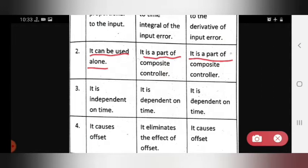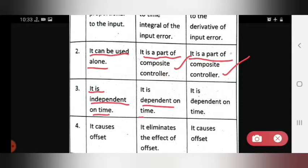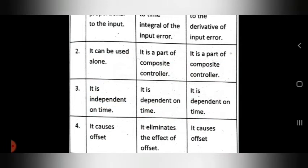The third point: proportional control action is independent of time, whereas integral and derivative control actions are dependent on time.